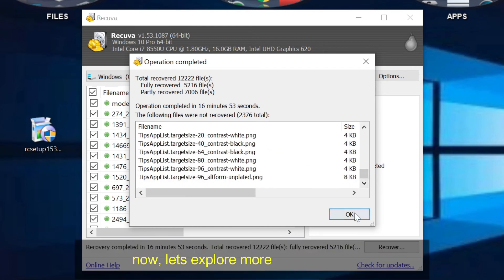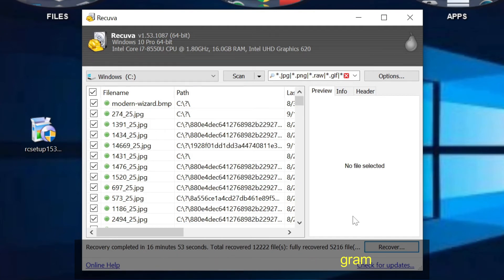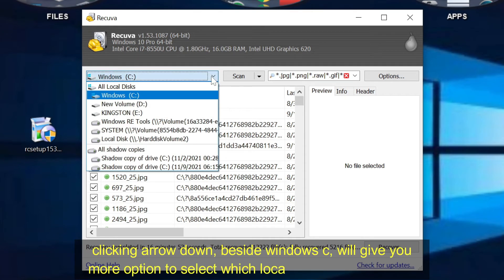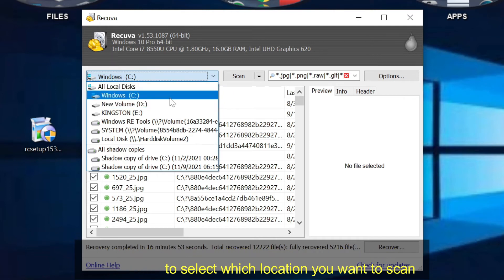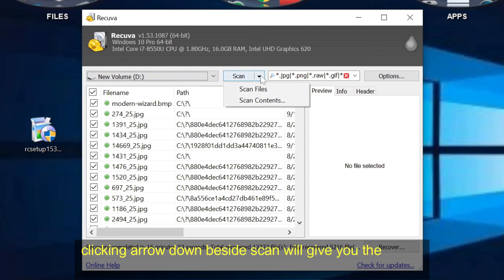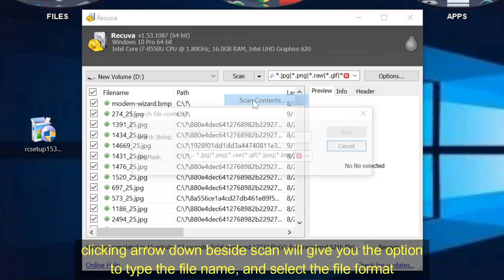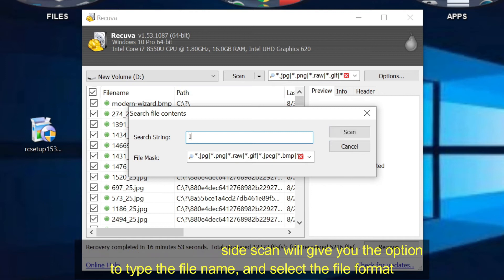Now, let's explore more on this program. Clicking arrow down beside Windows C will give you more option to select which location you want to scan. Clicking arrow down beside scan will give you the option to type the file name and select the file format.